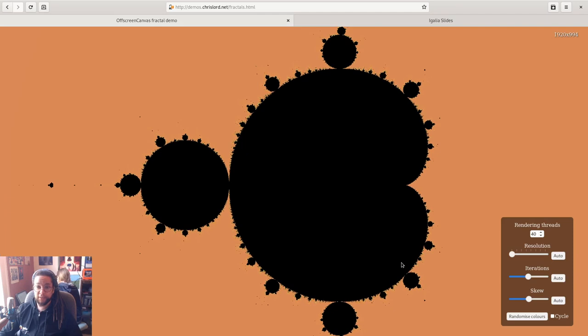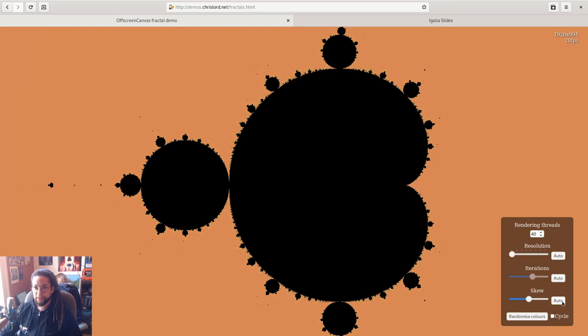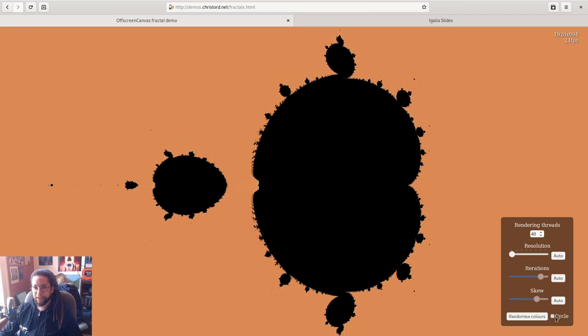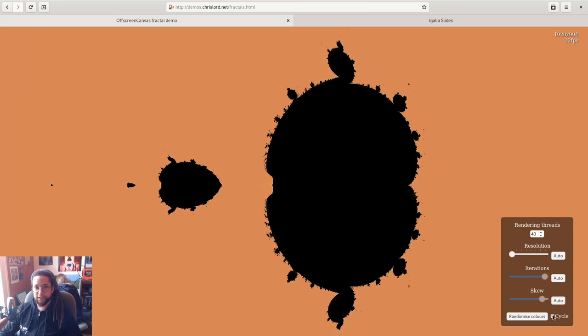And we can even explore the idea of animating it, for example. So let's animate a few of these properties.